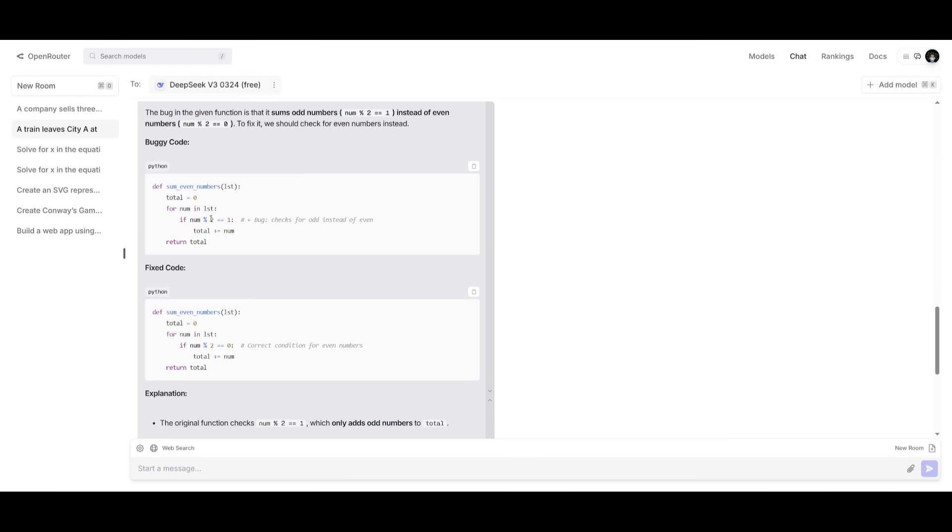The bug in this code is where this function is supposed to be giving the sum of even numbers, but it is giving it equaling it to an odd number.